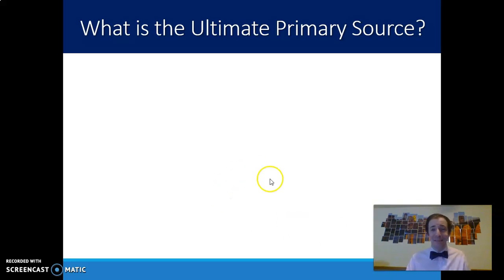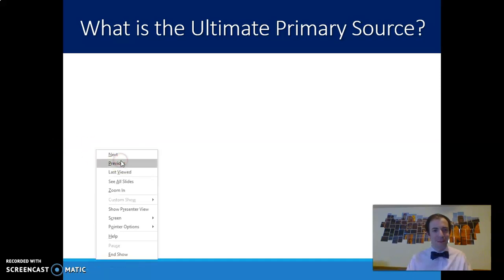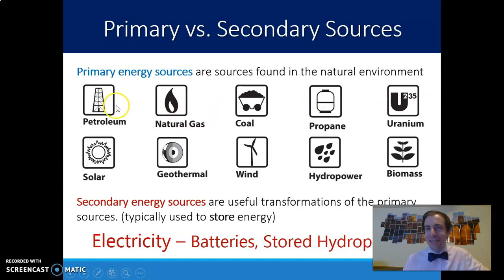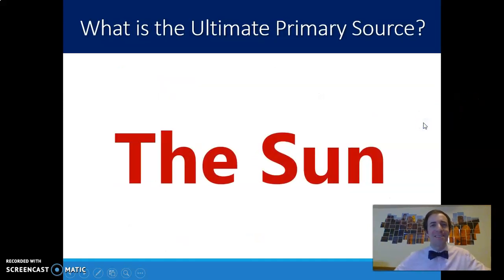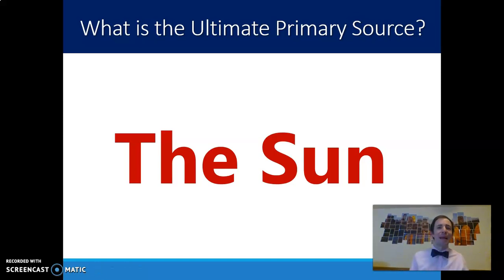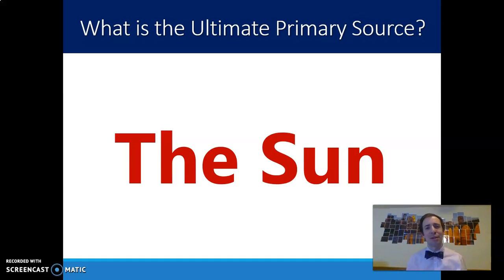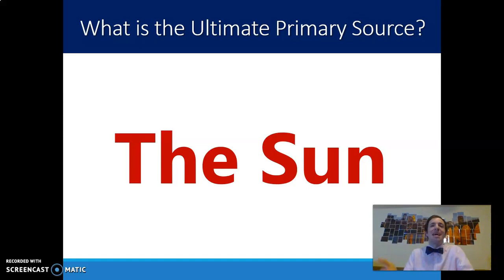The ultimate primary source is actually not any of those 10. If you go back and look at those 10, they all actually stem primarily from one source — with some exceptions, geothermal and uranium being those exceptions. All of these sources of energy can trace their energy back to one primary source: the sun. Fossil fuels were once living material — either living plants that were eaten by animals or plants themselves that decomposed over many years, were crushed and compressed with high heat and high pressure to become coal, oil, or natural gas. Ultimately, that energy came from the sun.